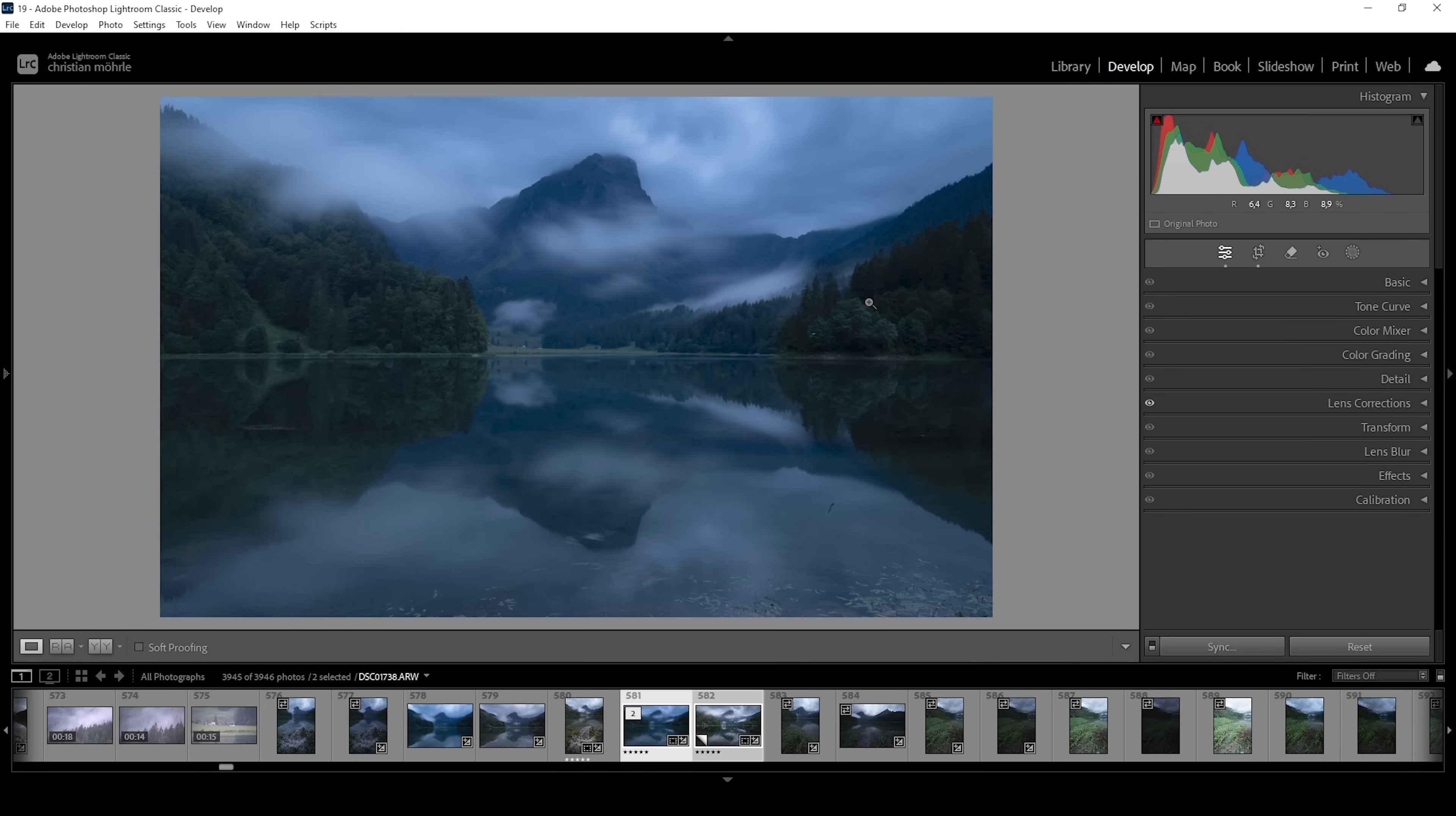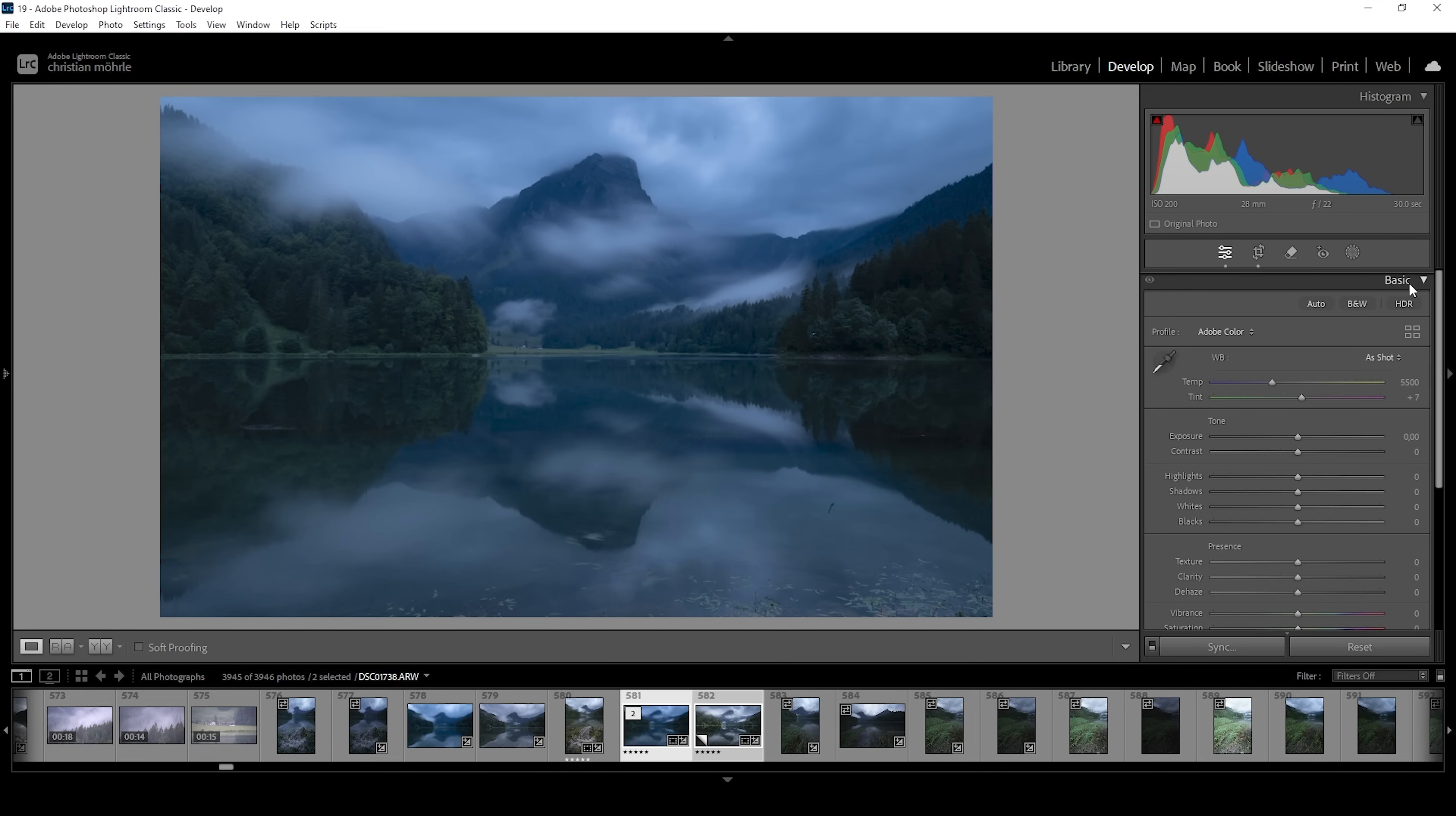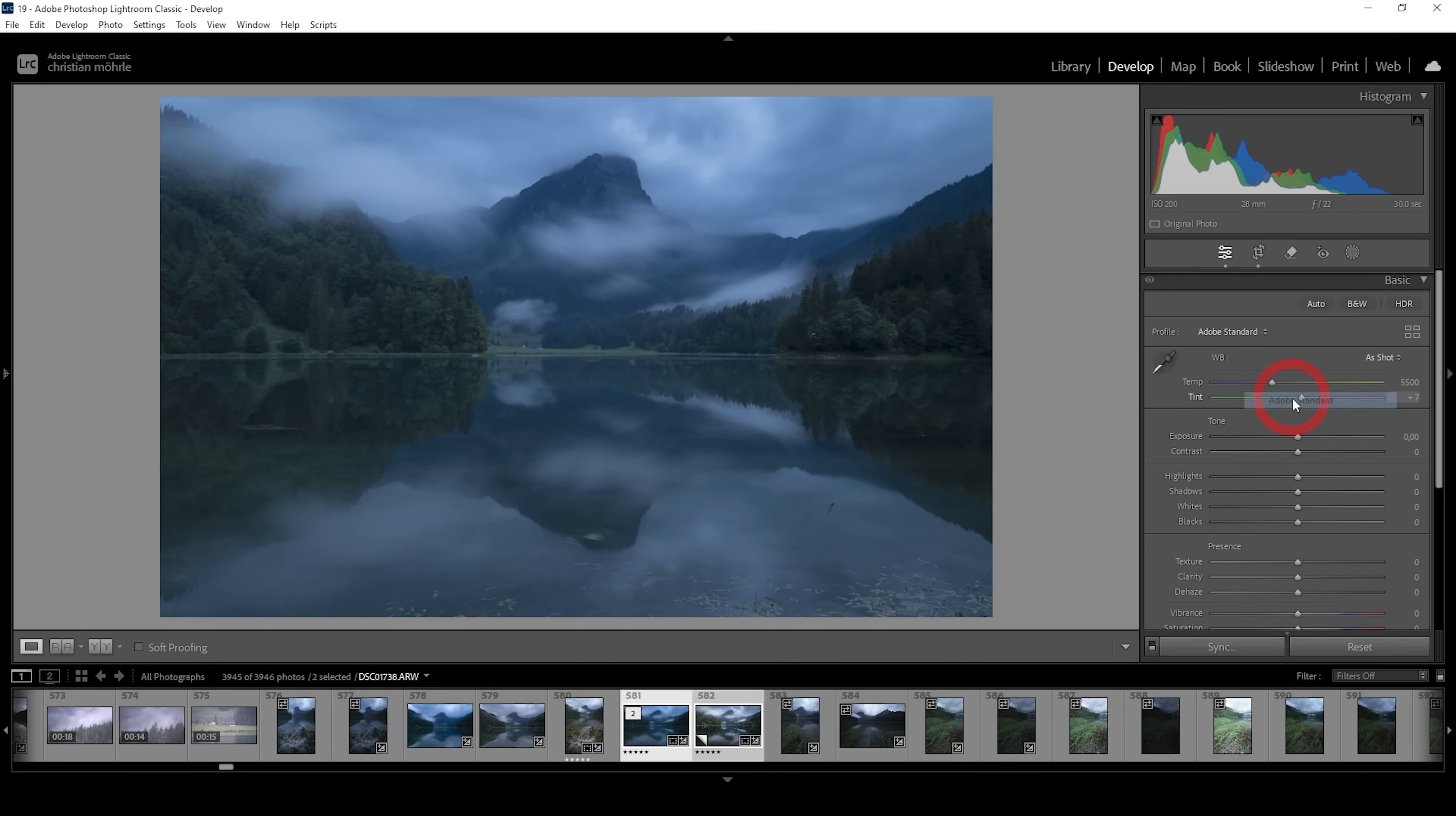As always, I will be going through the whole editing process. So if you're just here for the tutorial part, make sure to check the chapters of the video. But first, let's do the basic adjustments. I want to change the profile from Adobe Color to Adobe Standard. This gives me a little more control over the contrast, and I just preferred this way for this image.